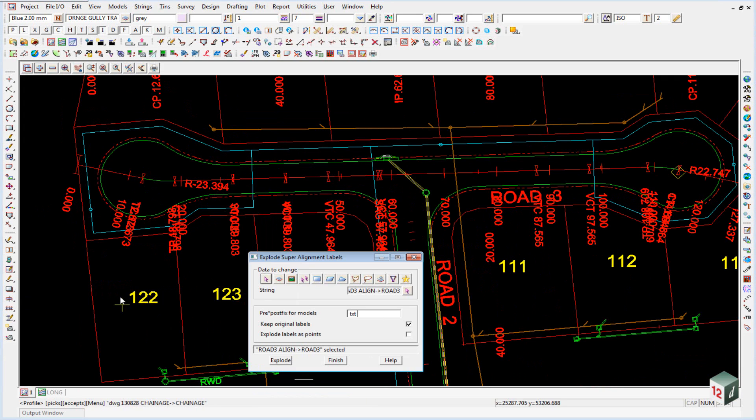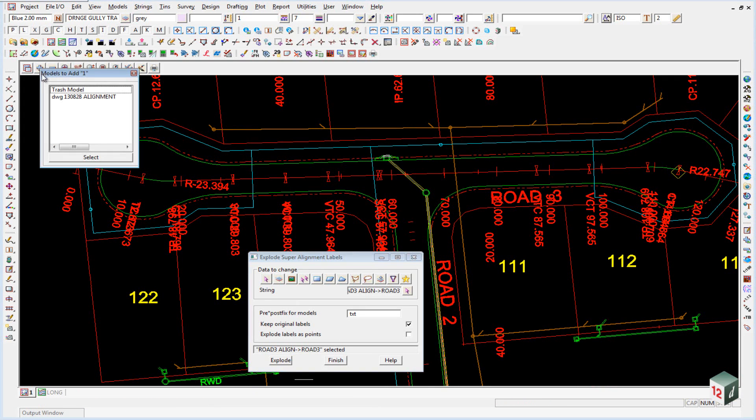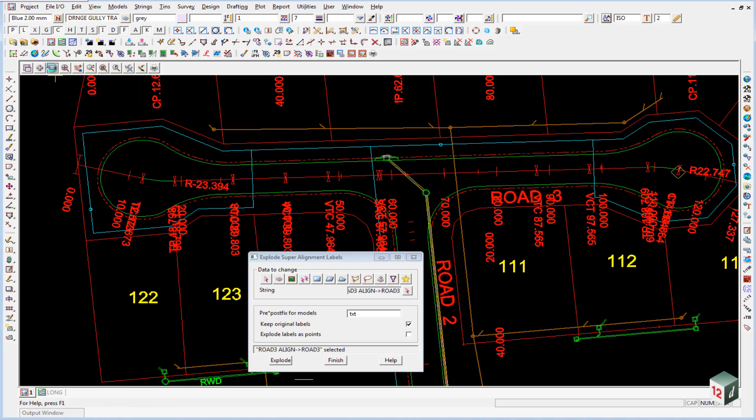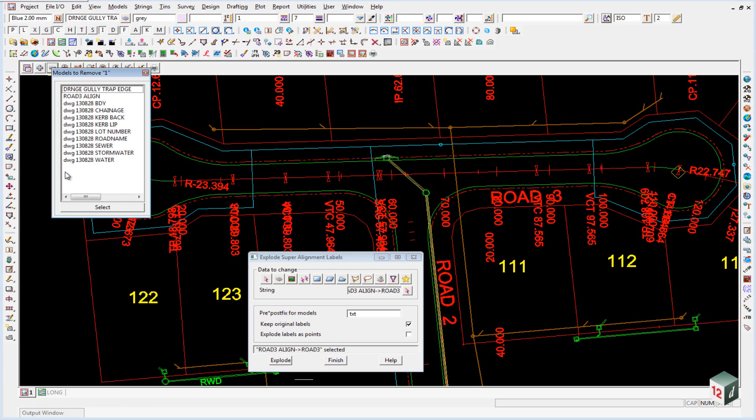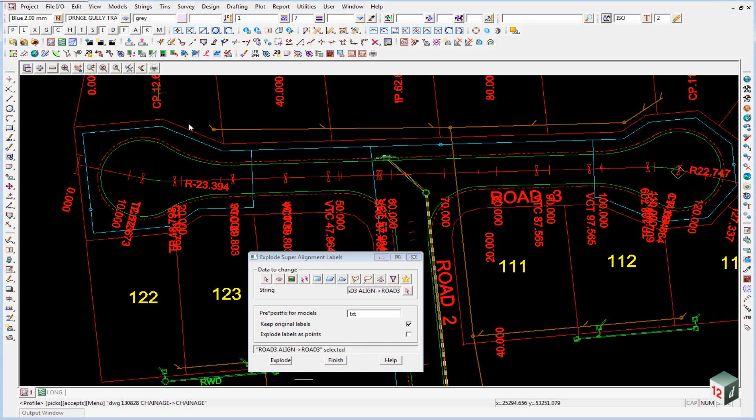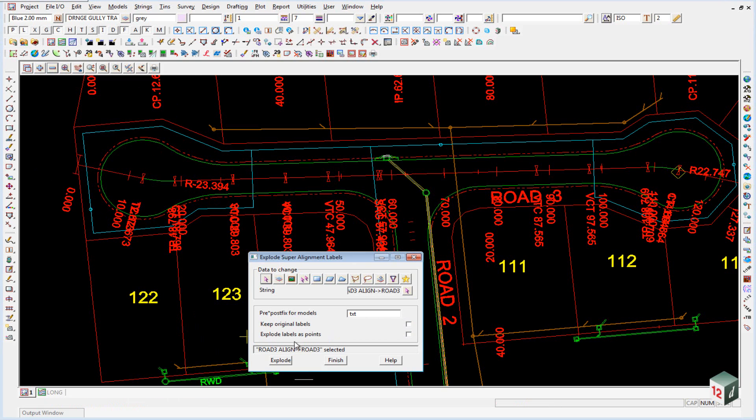And we want to give them a prefix of TXT. So this means that when they come up inside our list of models, TXT being lower case will always be at the bottom of the list. We don't want to keep our original labels. And we do want to explode the labels as points.